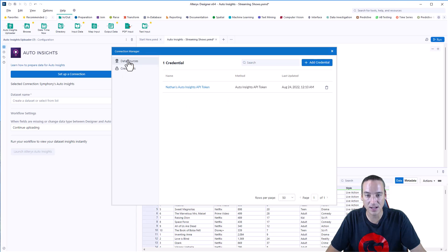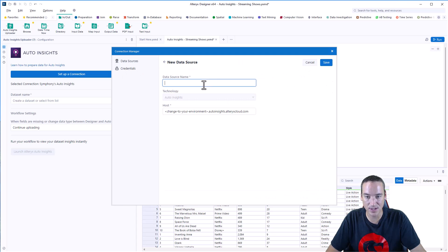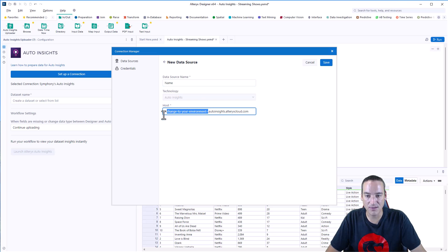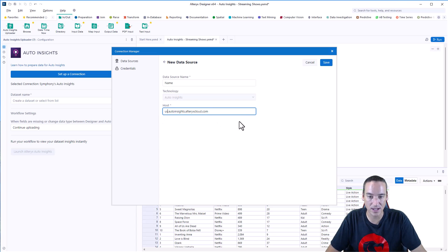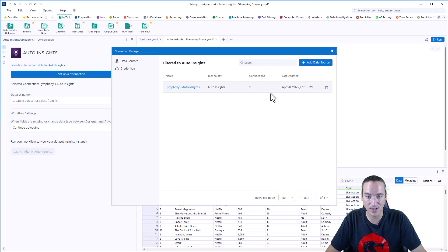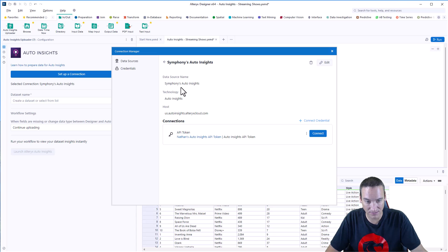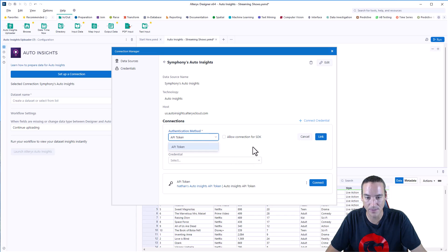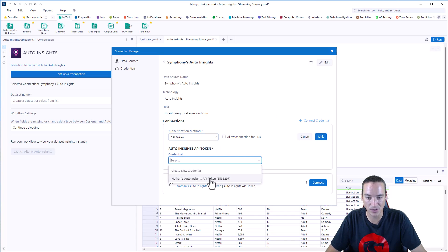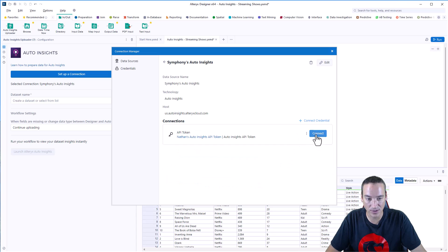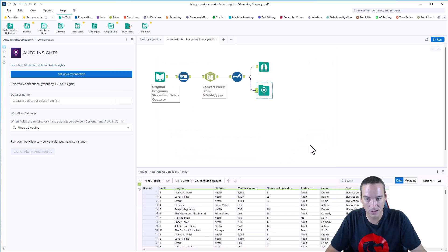Then you'll need to go to Data Source, and you'll add a new data source. You'll give it a name, and then you'll just choose the environment for me. I'm in the United States. So it's us.insights.alterxcloud.com, and then you'll save that data source. Once the data source is saved, you'll have to click on it and then connect to a credential. So you'll choose the API token, leave that as the method, and then choose the credential you created in the previous step. And once that's created, you'll need to click Connect to verify that it's actually connected.